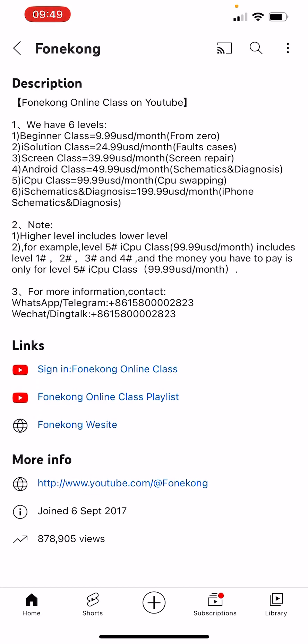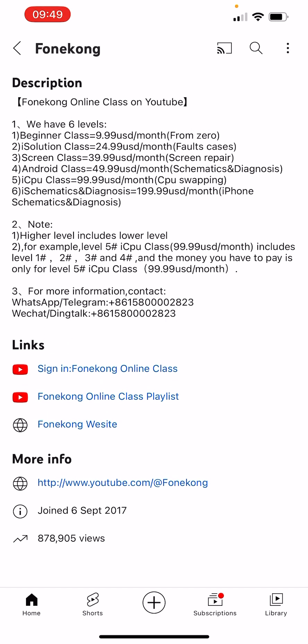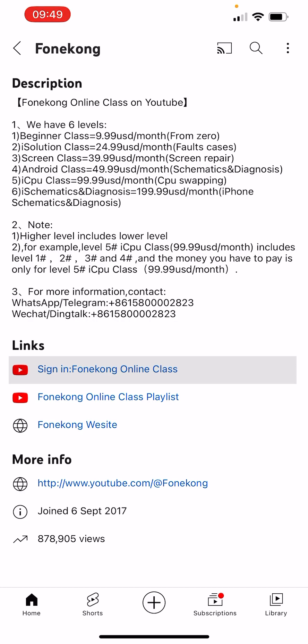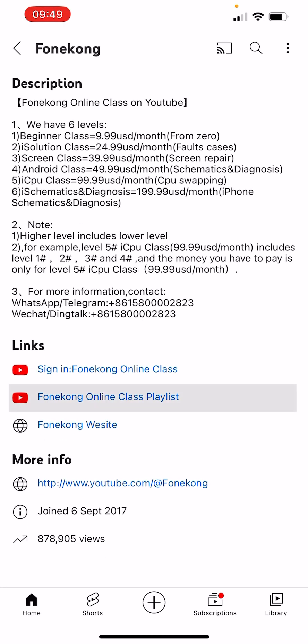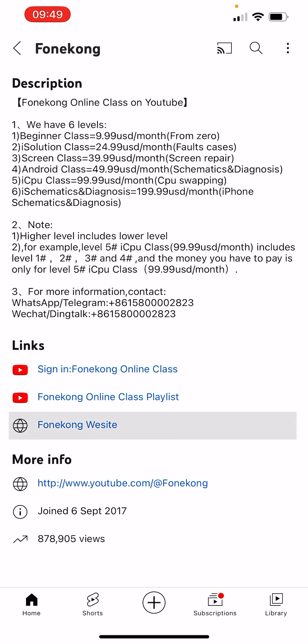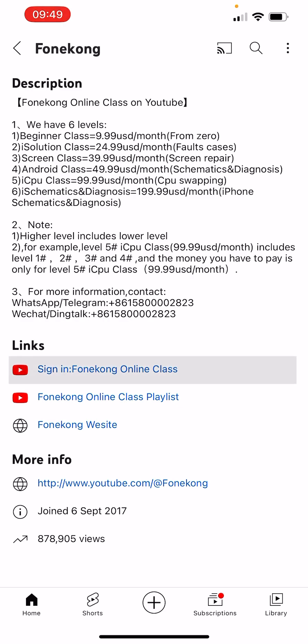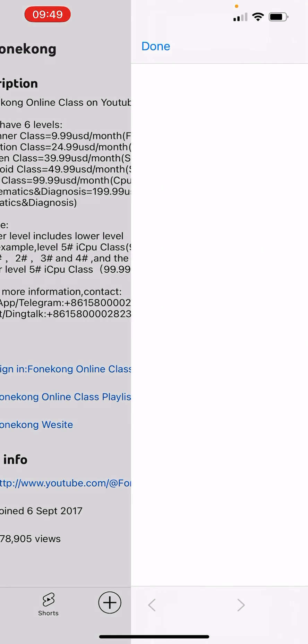For example, if you buy Level 5, Levels 1 to 4 will be free. If you buy Level 6, Levels 1 to 5 will be free. Now let's see the links: this is the signing link, this is the playlist link, and this is the Phone Call website link.